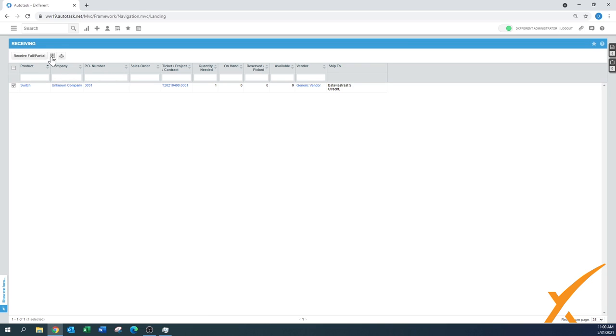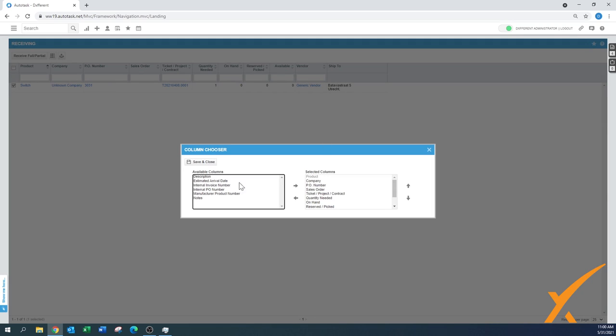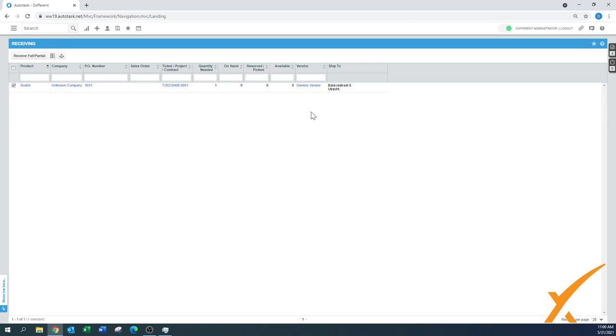I also want to point out you have the column chooser here. If these columns don't work for you, you have the column chooser and you might be able to select a couple more items that are easier for you to process and find the orders that you want.